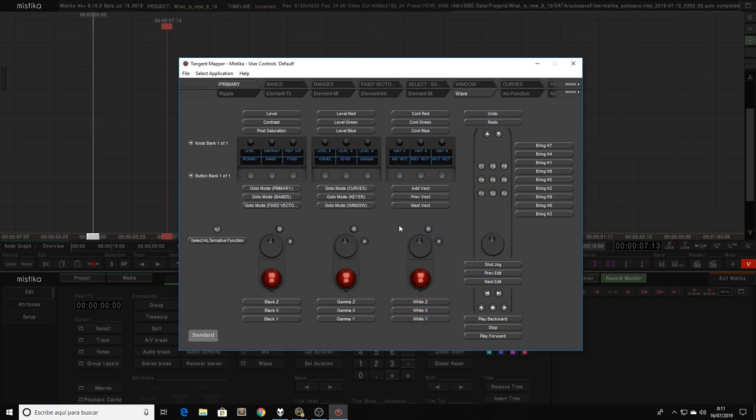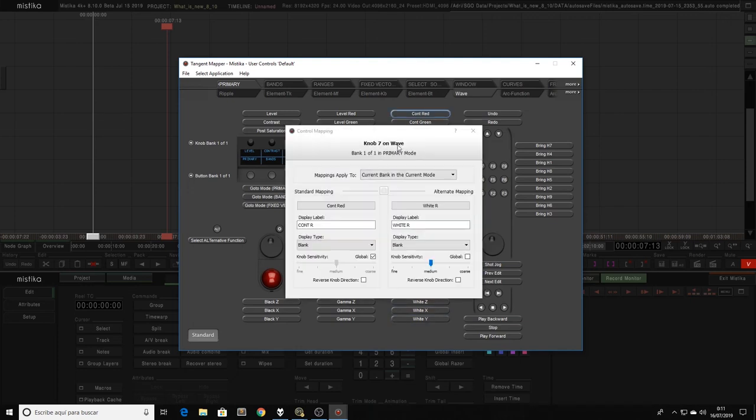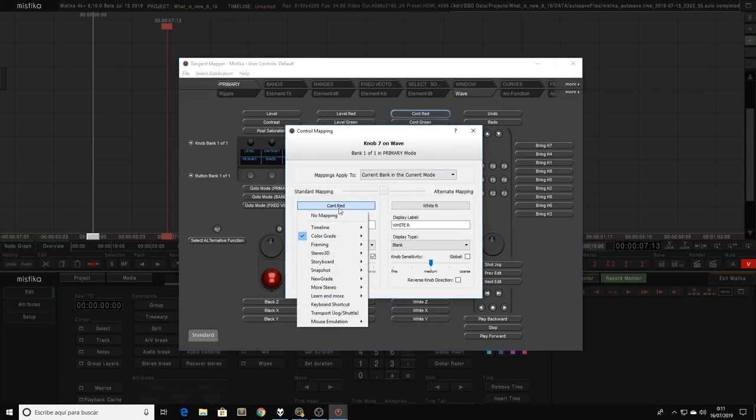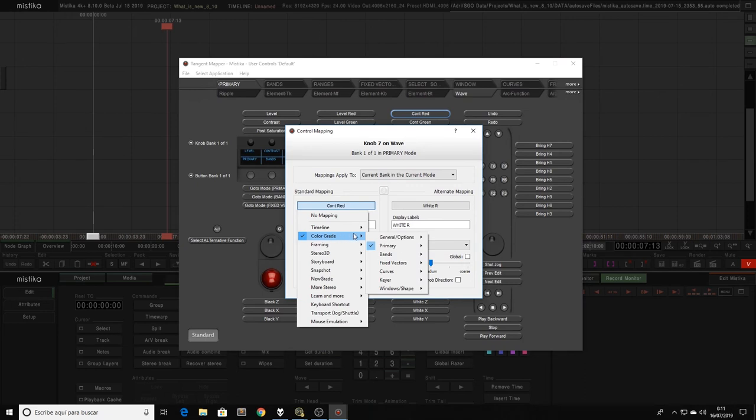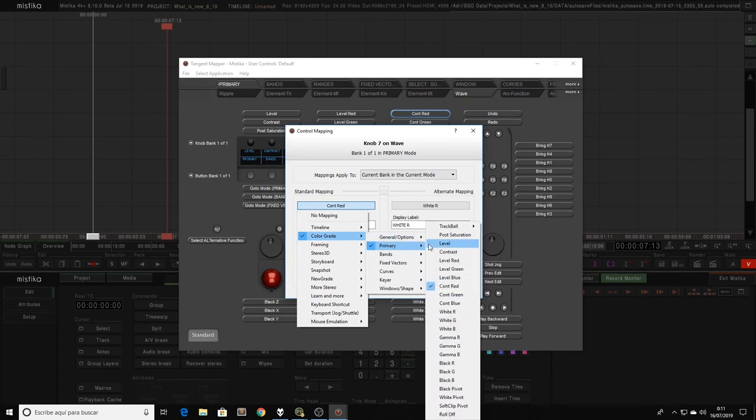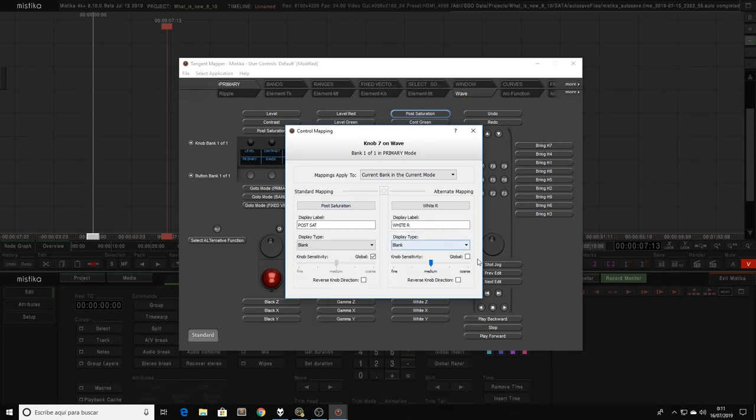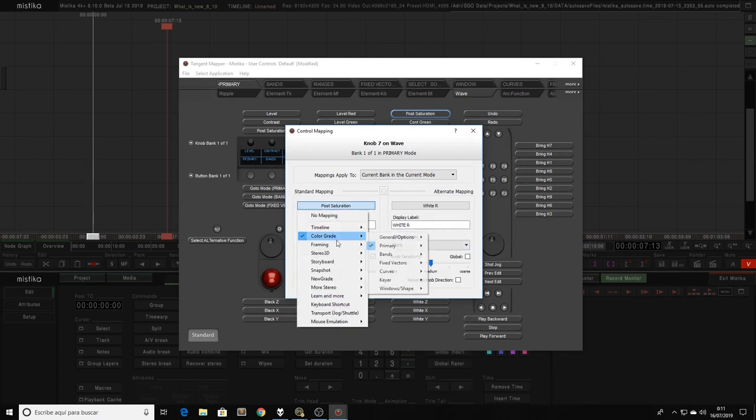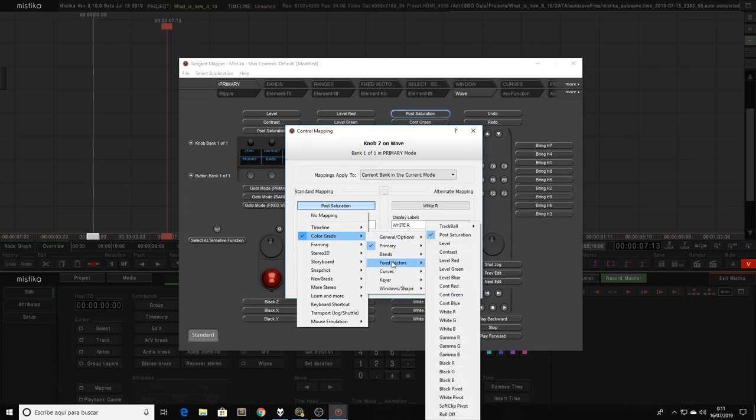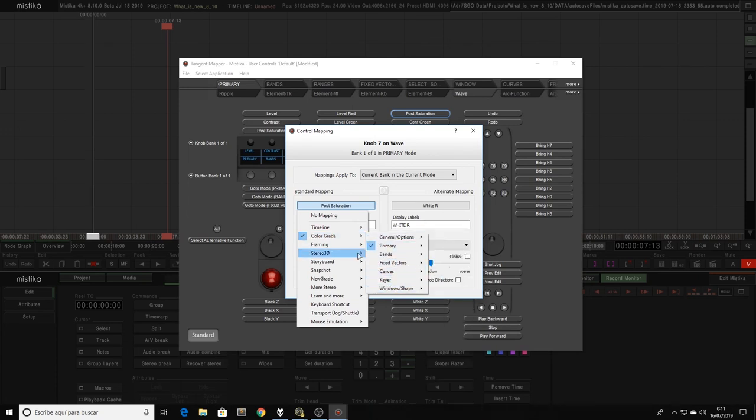If we click in one of the buttons, we can assign the desired functionality. As you can see, functions have been organized in a logical and clear way to find them quickly.